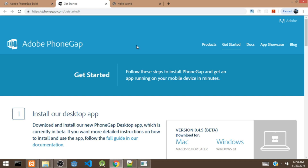Hi guys, this is Hakeem. Welcome back to my channel. In this video, we'll be looking at PhoneGap. We'll be building an app with PhoneGap.